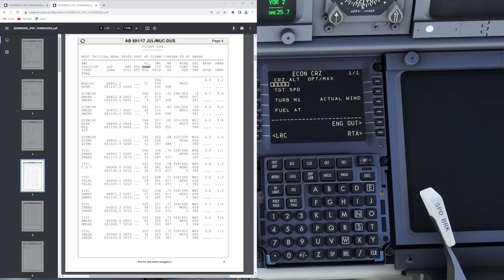Another interesting piece of information is the minimum off-route altitude. At top of climb it's 4,100 feet — that is within a corridor of 10 miles to the left and to the right of your route, the minimum safe altitude you can fly. So if you had to deviate from your route for any reason, you could go down to 4,100 feet. Right at the top of our flight log, it also tells us the most critical minimum off-route altitude of 4,500 feet at waypoint Gisem, so you know that at Gisem you are going to have the highest terrain.